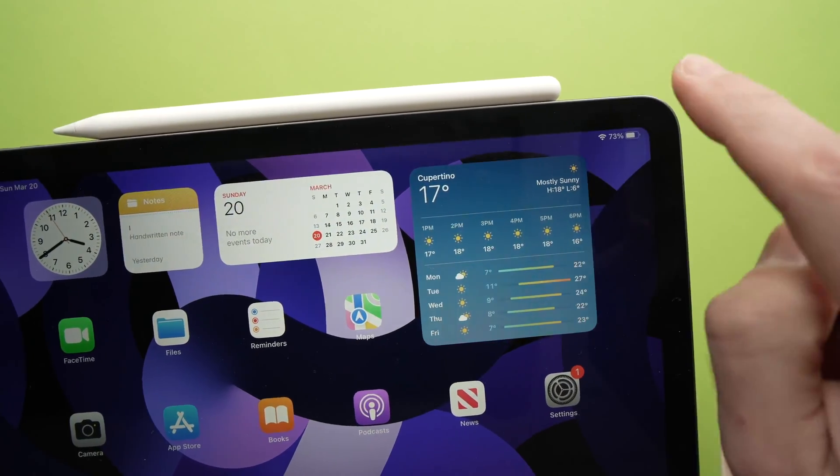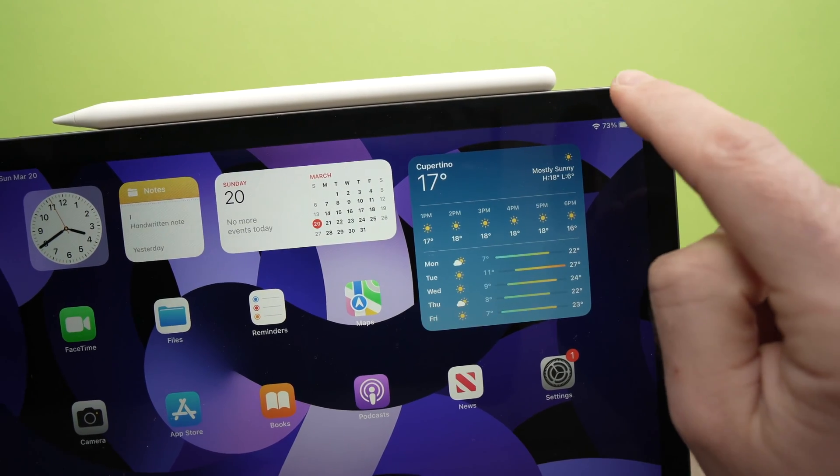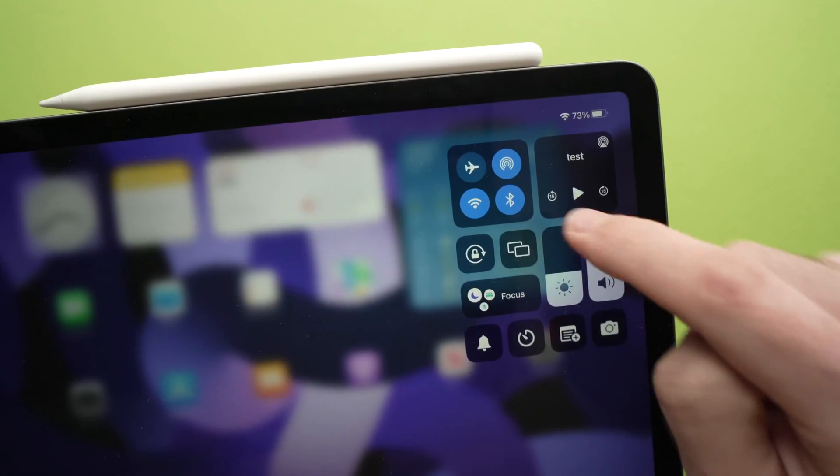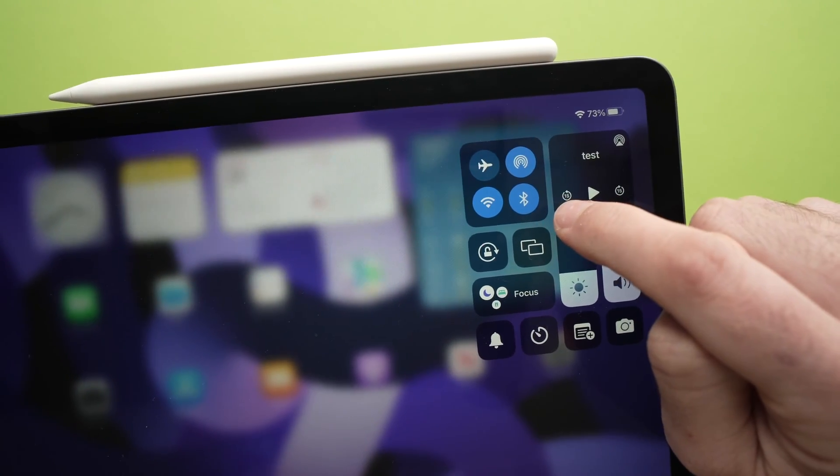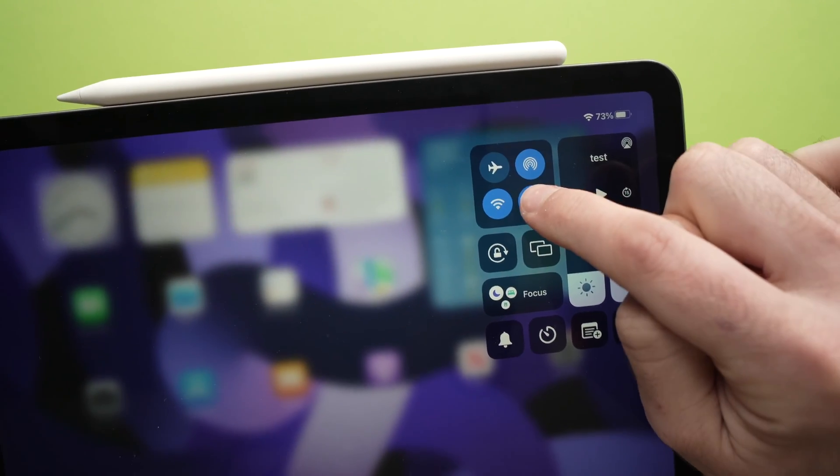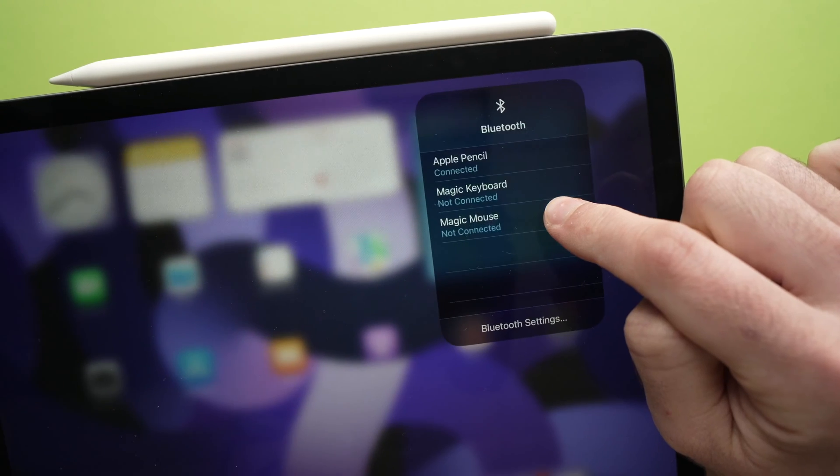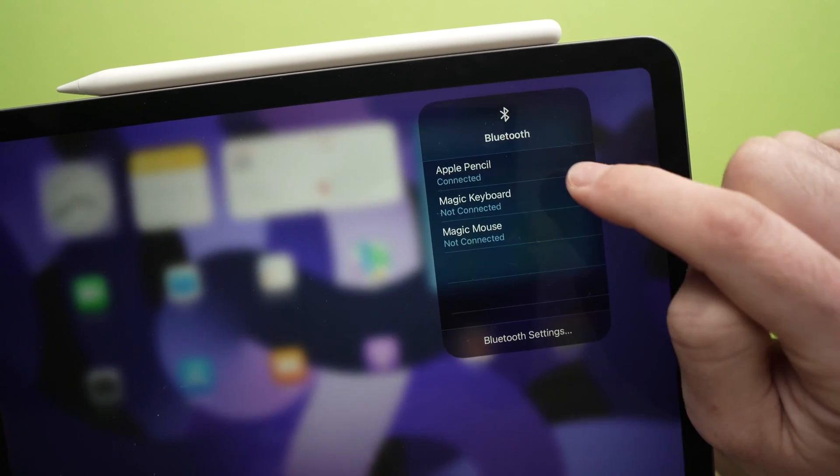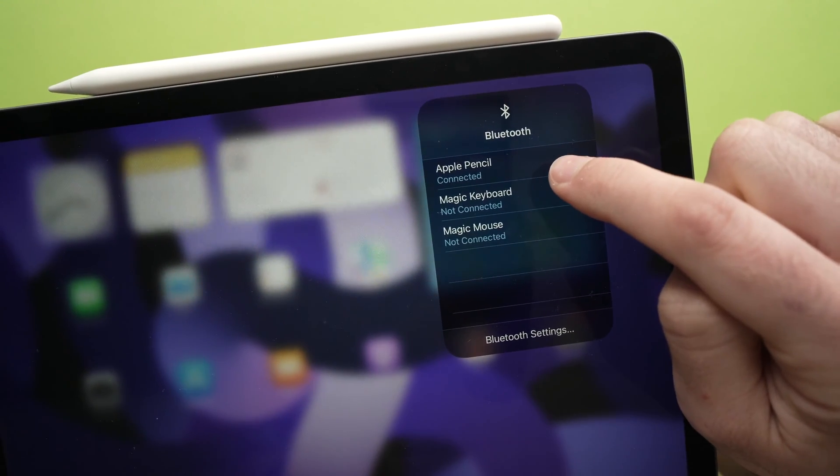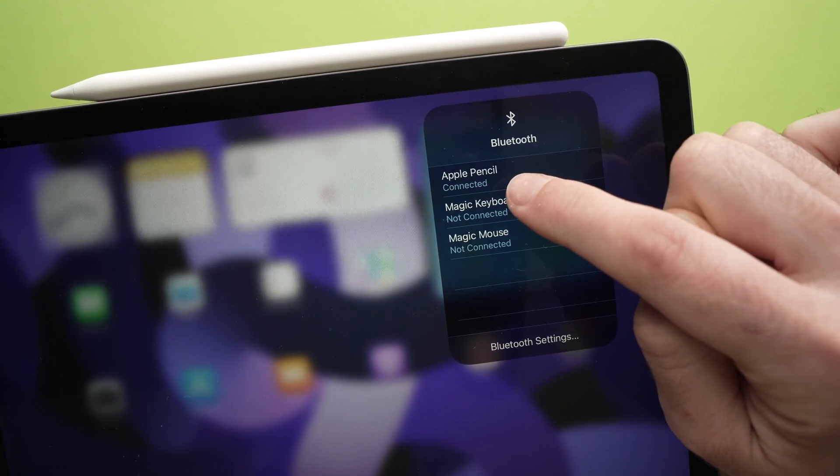To confirm that it's connected, go to the top right and where you see Bluetooth here, keep it pressed. Keep it pressed again, and you should see Apple Pencil connected.